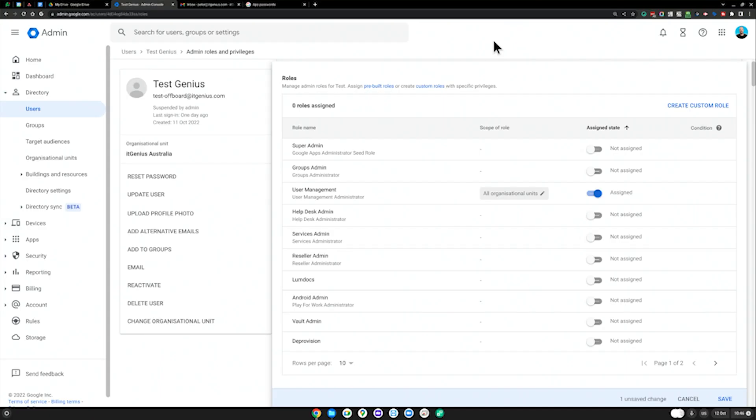This is another personal security recommendation, an app access audit. I'd like to direct you to go to your Google account, so we're going to go back to our Google account.